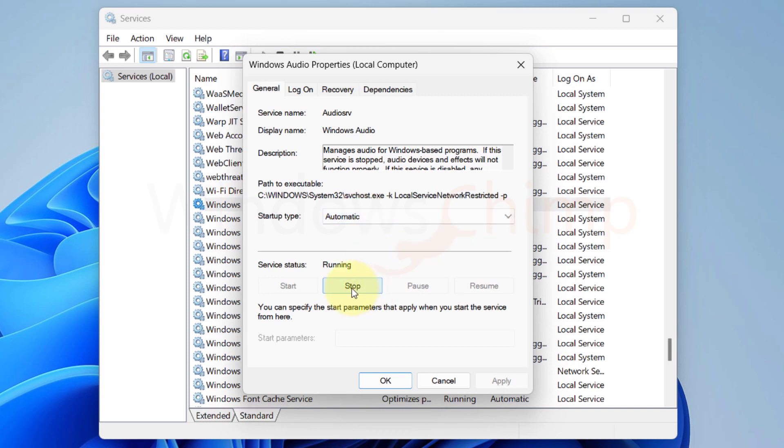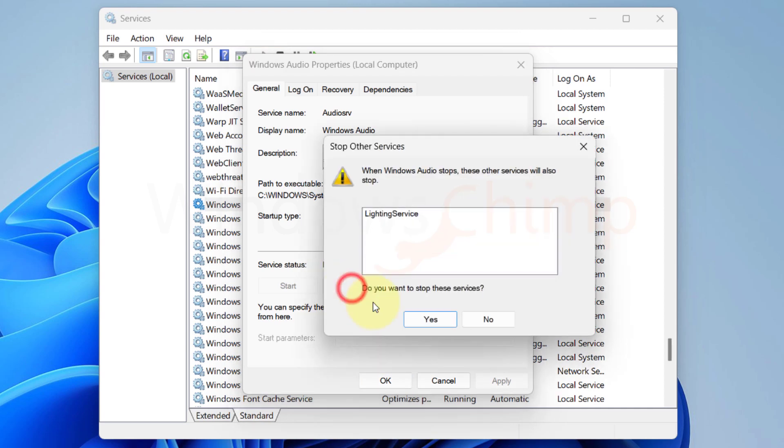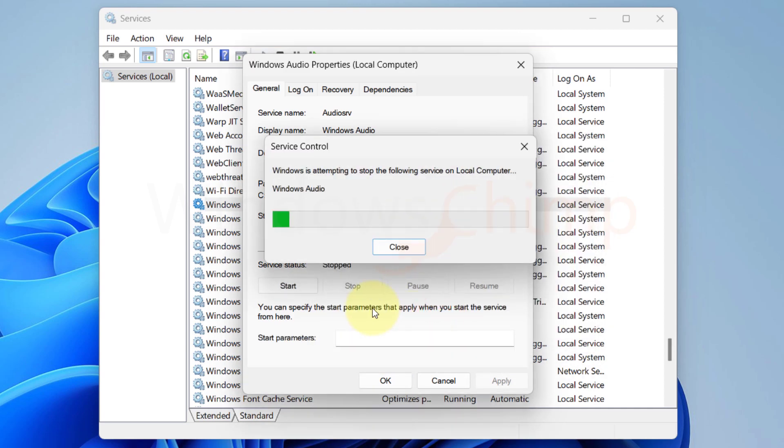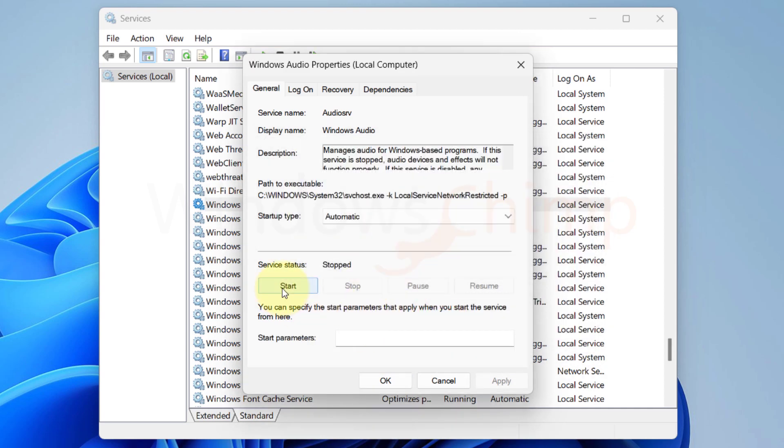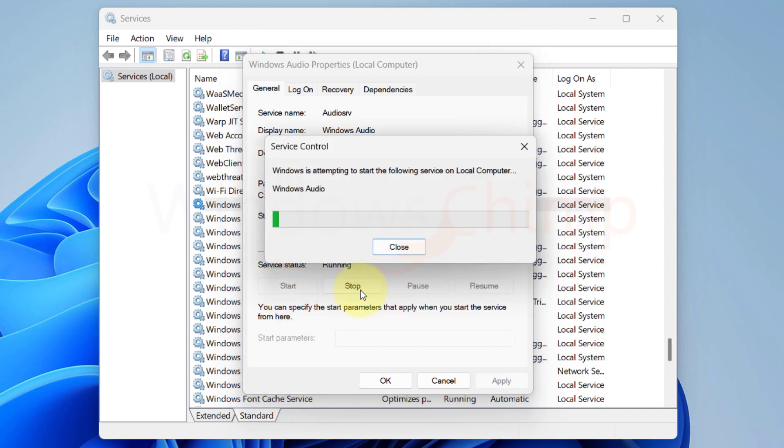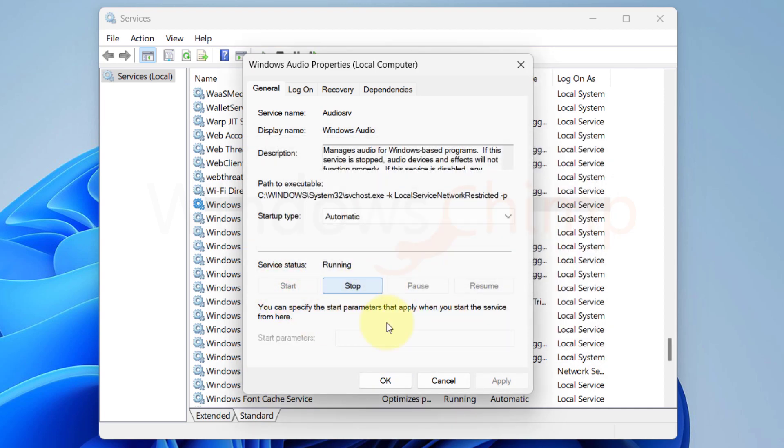If it is already running, click on stop. Then start it. Apply the changes.